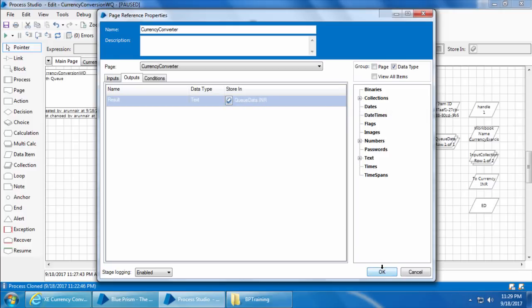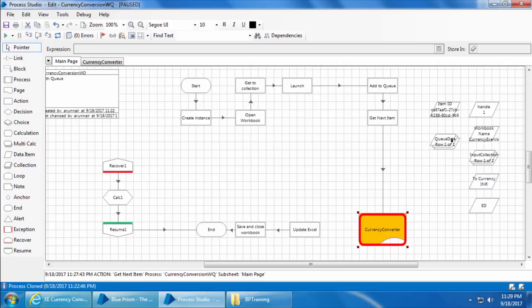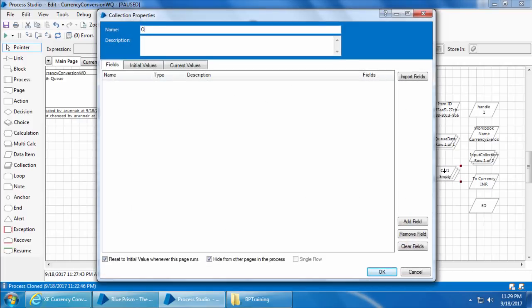Now each time the Get Next Item stage runs, it will get the next pending item from the queue and update the queue data collection and Item ID. The currency converter page will take the amount and currency from the queue data collection, find the INR value, and write it back to the queue data collection. The problem is that every time Get Next Item runs it keeps overwriting the queue data collection with new values. So after the currency converter page is executed, and before it gets to Get Next Item again, the values in queue data should be written somewhere else. We will create another collection for that and name it output collection.